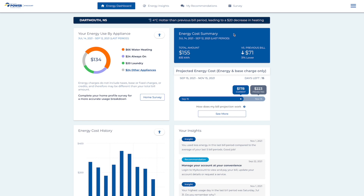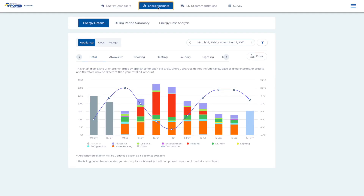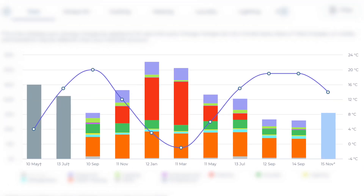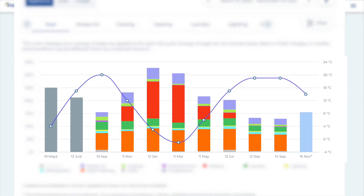To dig deeper, click on the Energy Insights tab in the top menu. You'll see an in-depth graph of your past and current energy use, broken down by billing period and appliance. The line on the graph represents the outdoor temperature over the period.